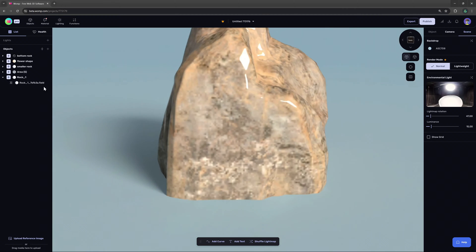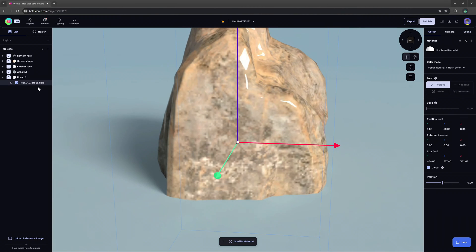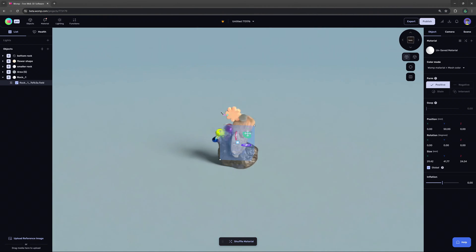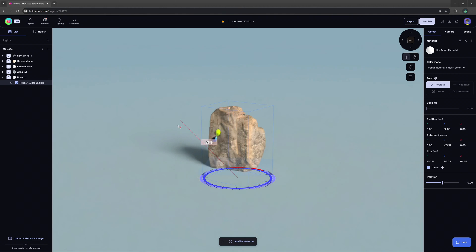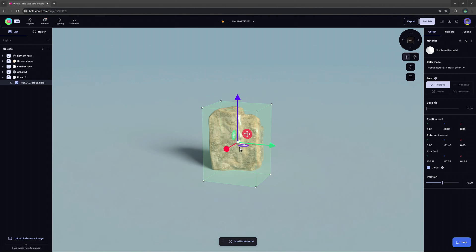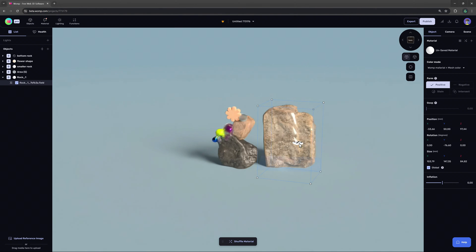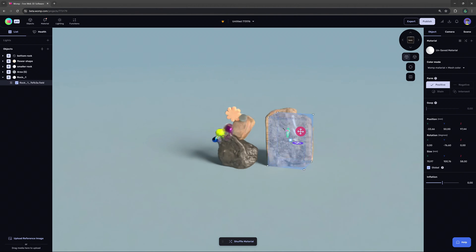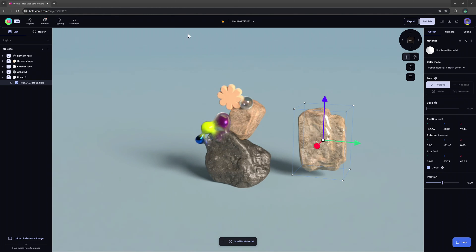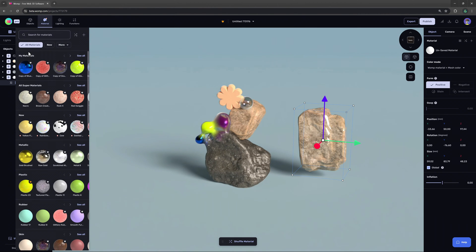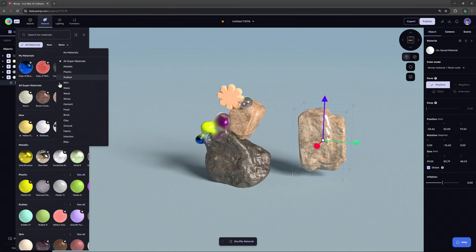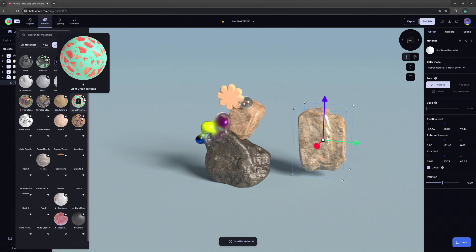When importing a zip obj their applied material will be imported too. For example we can see that the rock we just imported has its own material. Feel free to either keep that material or you can use and play around with the many super materials available on wamp.